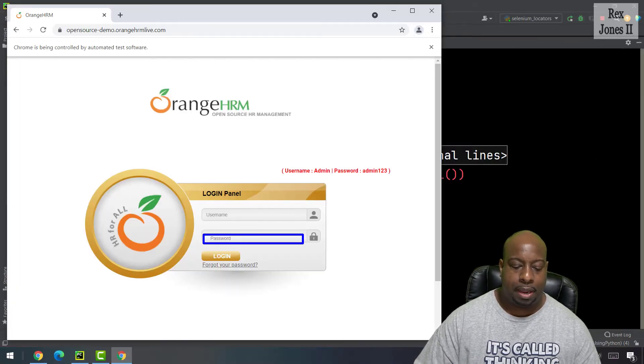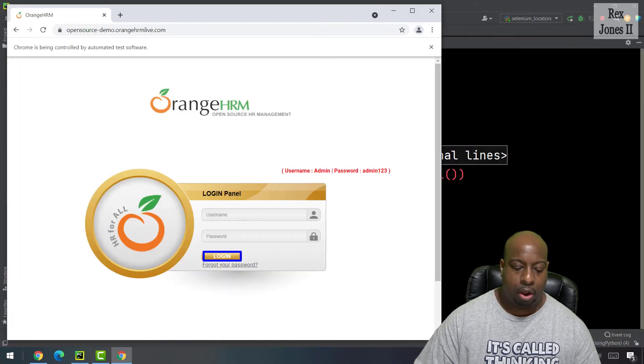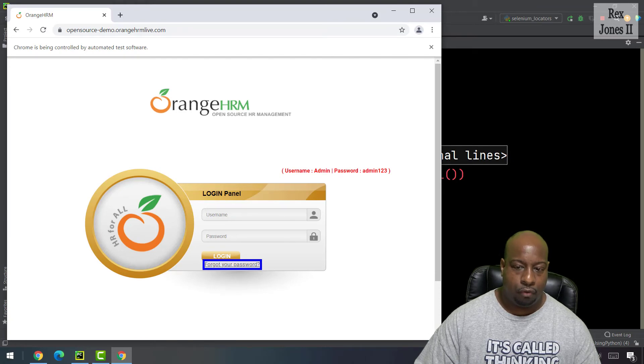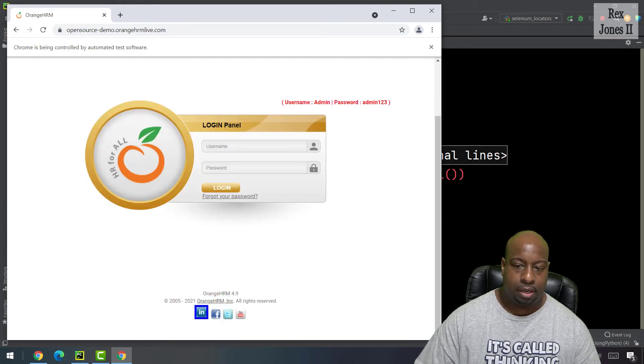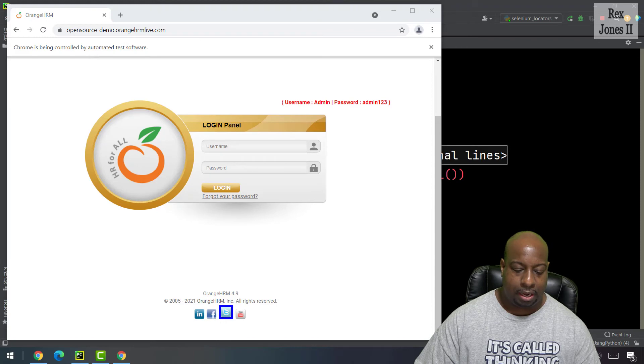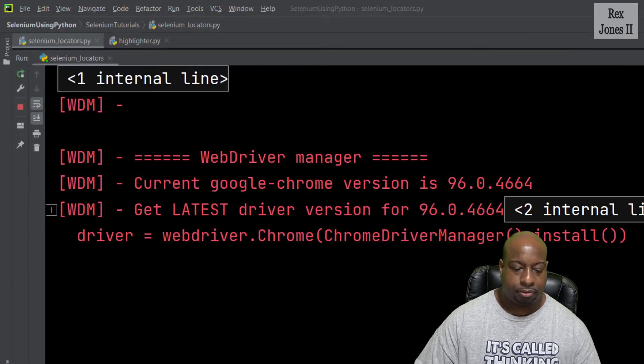Username, password, login button, forgot your password, Orange HRM. Yes, it located each element.